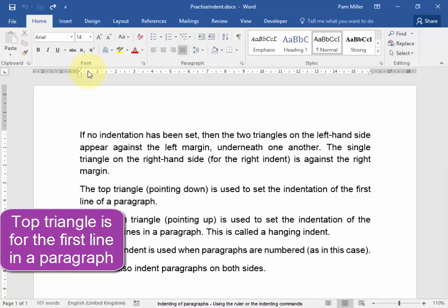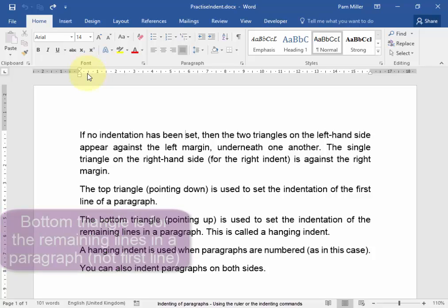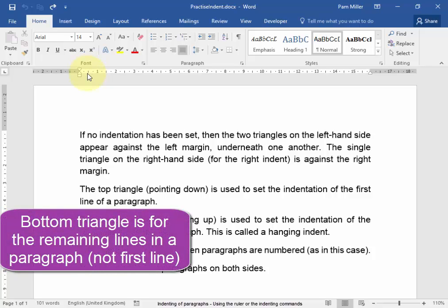Those two triangles there, one triangle, one on the top, is for the first line in a paragraph. And the one on the bottom is for the remaining lines in a paragraph.